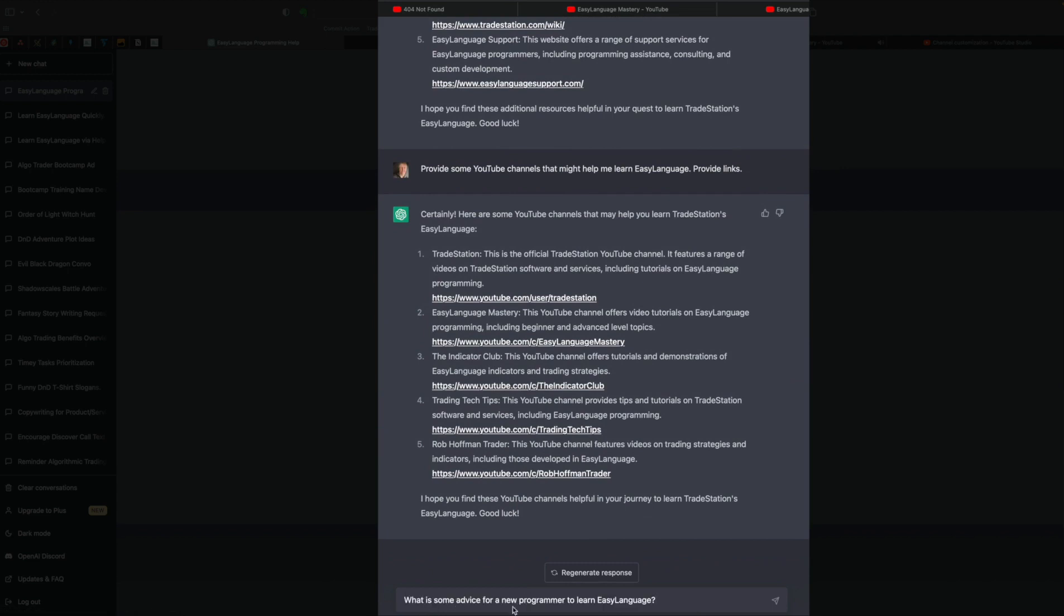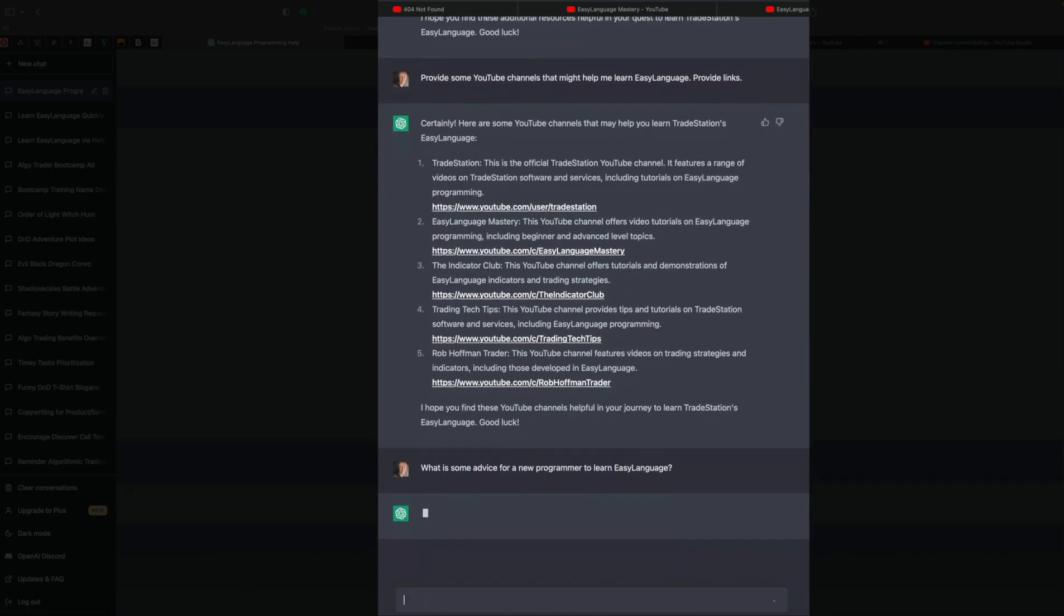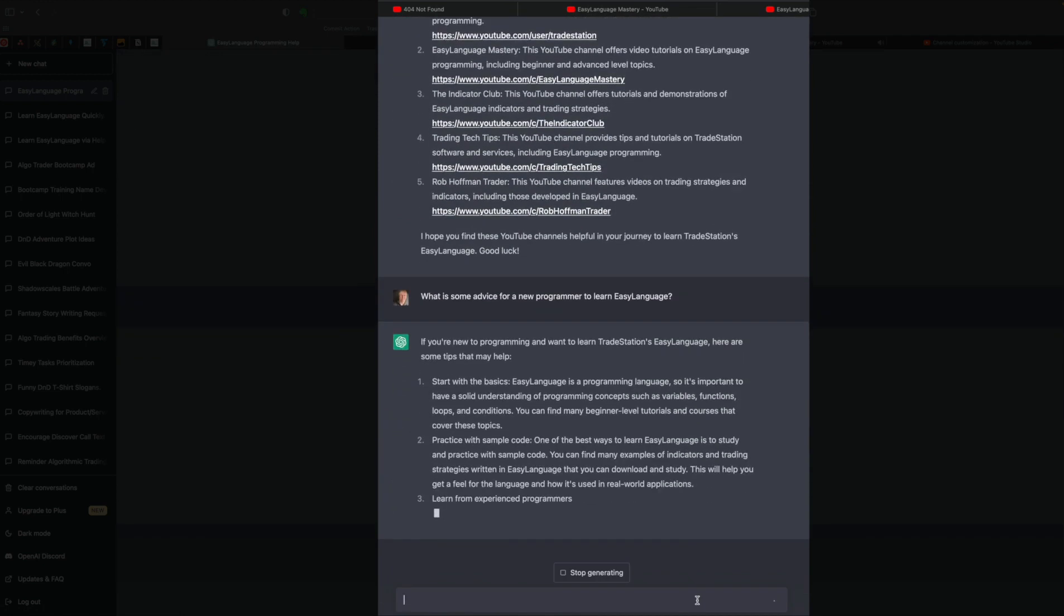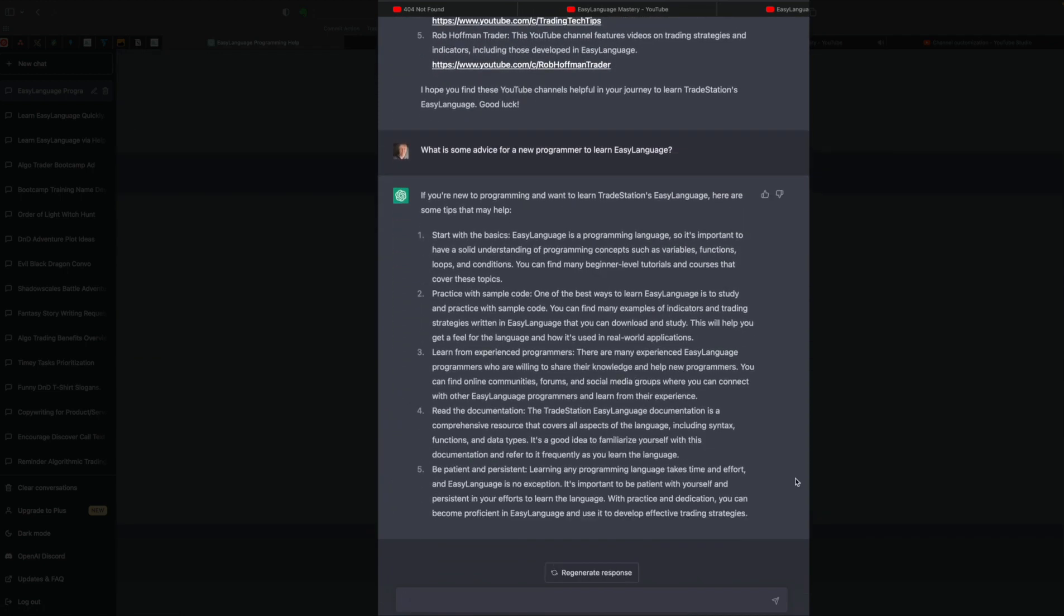Here's a new one. What is some advice for new programmers to learn Easy Language? All right, it's given five tips here. Start with the basics. Practice with sample code. Learn from experienced programmers. Read the documentation. Be patient and persistent. Those are all pretty good tips to get started.